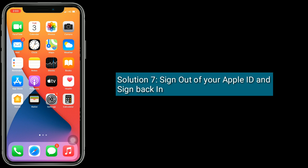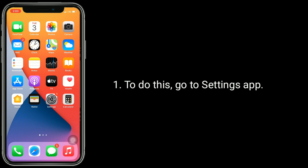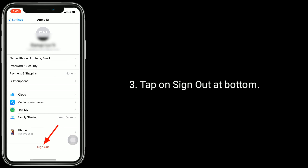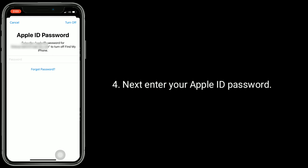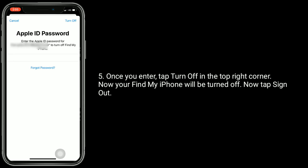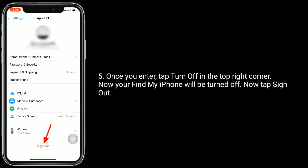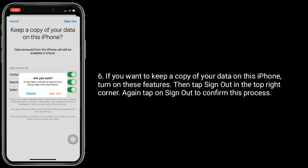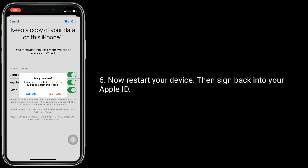Solution 7 is sign out of your Apple ID and sign back in. To do this, go to Settings app. Now tap on your Apple ID name. Tap on Sign Out at bottom. Next, enter your Apple ID password. Once you enter, tap Turn Off in the top right corner. Now your Find My iPhone will be turned off. Then tap Sign Out. If you want to keep a copy of your data on this iPhone, turn on these features. Then tap Sign Out in the top right corner. Again tap on Sign Out to confirm this process. Now restart your device, then sign back in to your Apple ID.